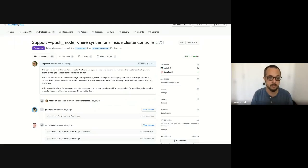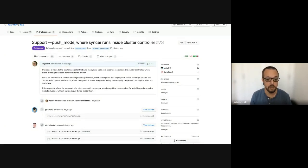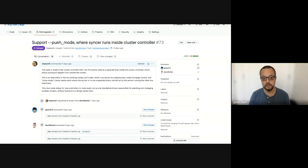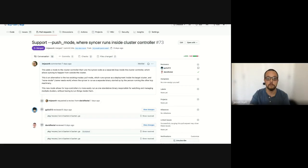We haven't yet sorted out which model is best in all cases, or if there is a model that's going to be best in all cases. We might end up supporting both models indefinitely, or supporting a yet third model where the sinker runs externally, completely outside of the cluster controller.